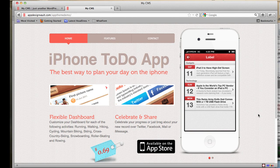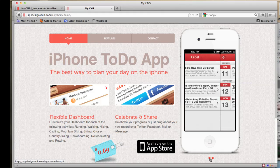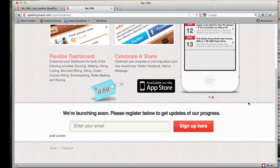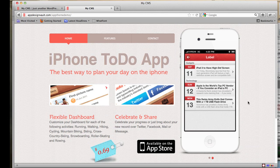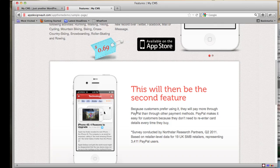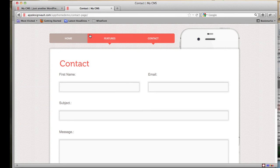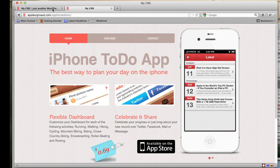Today I'm going to show you how to install the WordPress theme for the iPhone to-do app. This is a sample WordPress theme you can use to promote your apps. On the homepage we have a title, subtitle, some information with images, the price, and a slider with your app information. We also have a features page with a list of features, and a contact page.